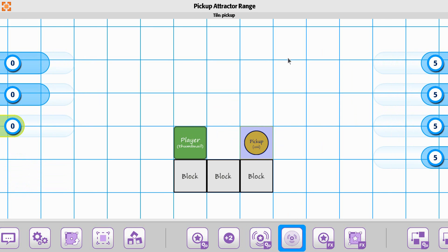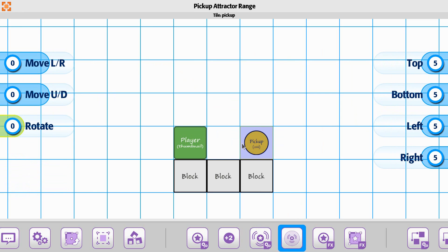Let's go to our pickup attractor range. Currently it's right here, but let's make this a little bit bigger on the left side. That way it'll start moving towards the player a little quicker.